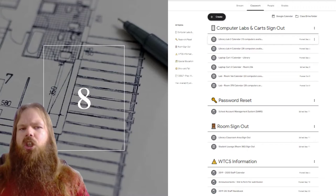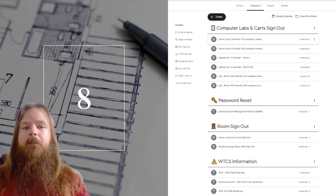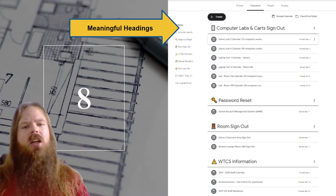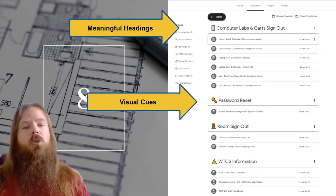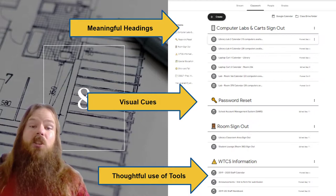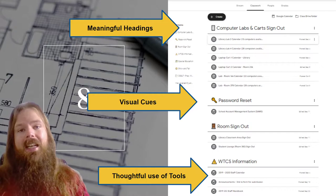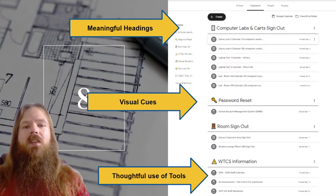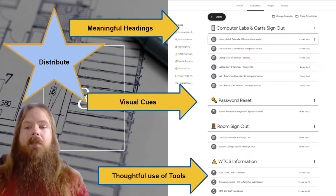It's also important to recognize that part of the classroom is also our virtual learning space. There are a lot of learning systems like Google Classroom out there and we need to make sure that they are also accommodating. We can chunk these digital spaces by using meaningful headings. We can use visual cues like emojis in those headings, and we can create a thoughtful use of tools — using assignments when necessary and the material function when you don't need to actually submit anything. By understanding our virtual learning space, we can make sure that our students have a better time accessing it and learning from it.